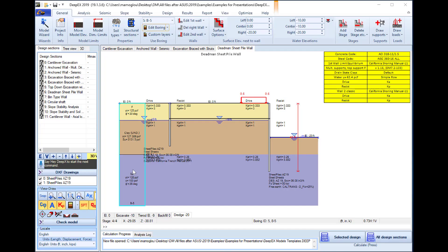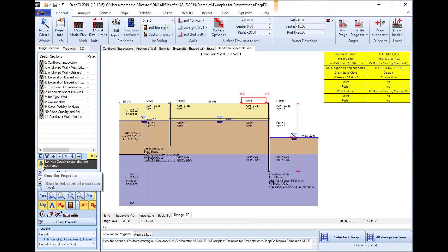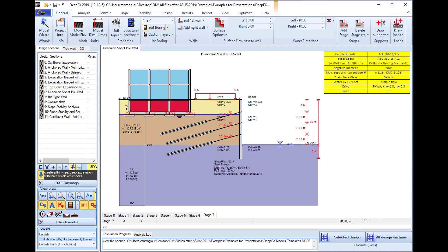We can also create models faster with the software's voice commands. For example: "Hey DeepX, create a 30 feet deep excavation with three levels of tie-backs." The software responds: "Creating excavation tie-backs 33."